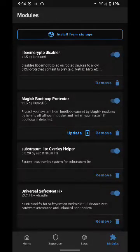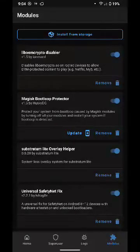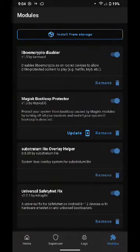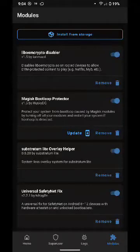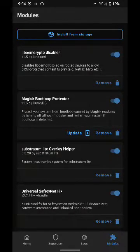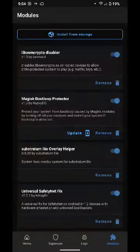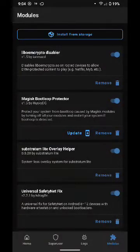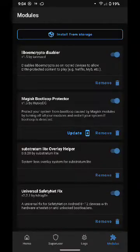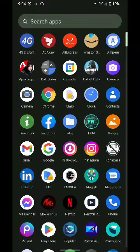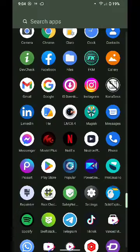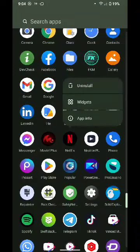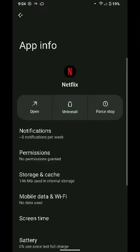So with this module, as you can read, the description says disables Livo Encryptor on root device to allow DRM protected content to play, e.g. Netflix, Mi Fi, etc. So now if you have Netflix on your device, go to App Info, Storage and Cache, and clear cache and clear storage.